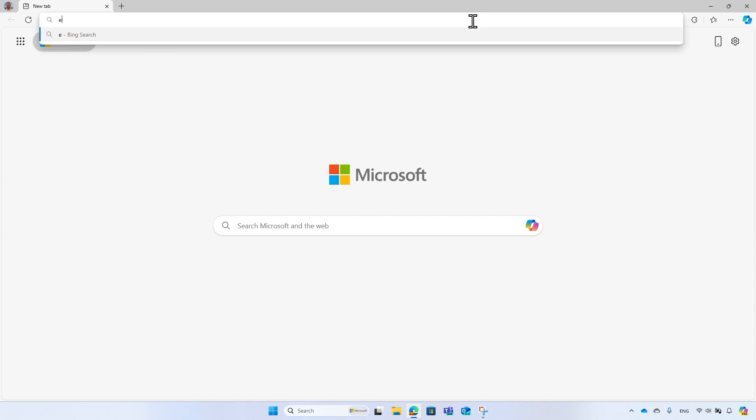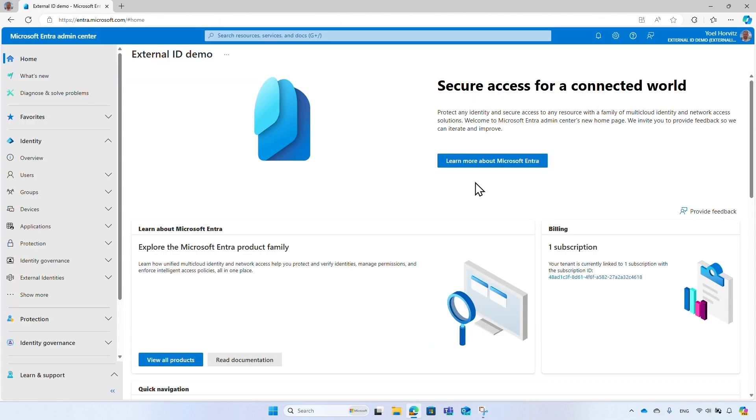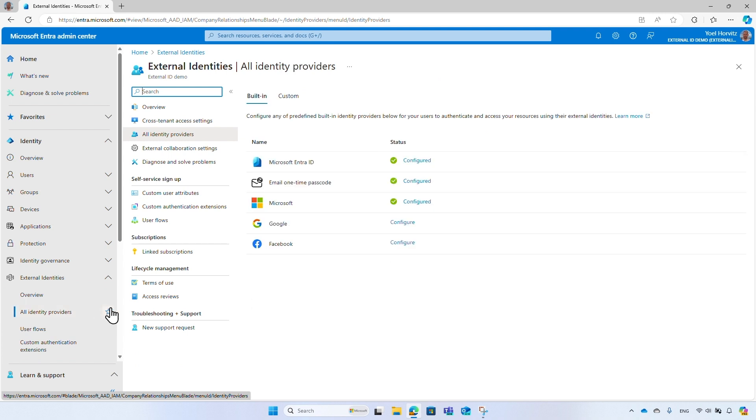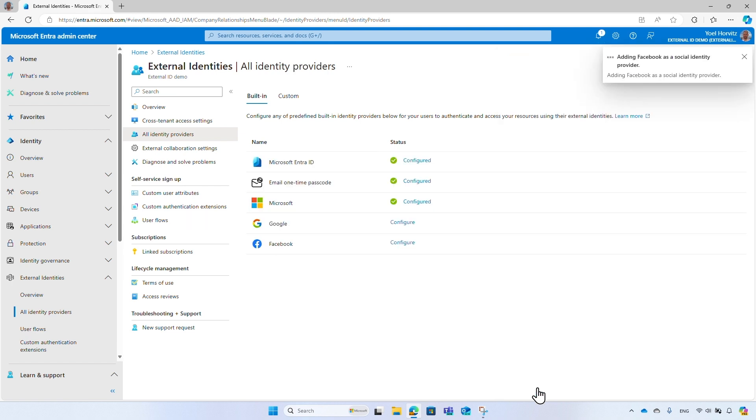Now let me show you how easy it is to register the Facebook identity provider in your tenant. Go to Microsoft Entra Admin Center at entra.microsoft.com and sign in with your administrator account. From the menu, select External Identities. Select All Identity Providers. Then select the Configure link next to Facebook. For the client ID, enter the application ID of the Facebook application you created. For the client secret, enter the application secret of the Facebook application you created. Select Save. At this time, the Facebook identity provider has been set up in your tenant, but it's not yet available in any of the sign-in pages.